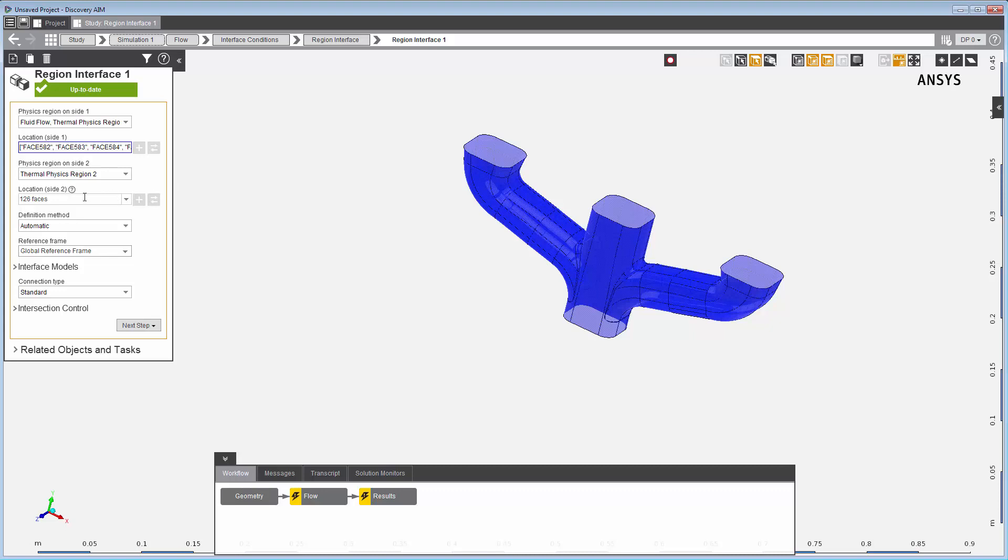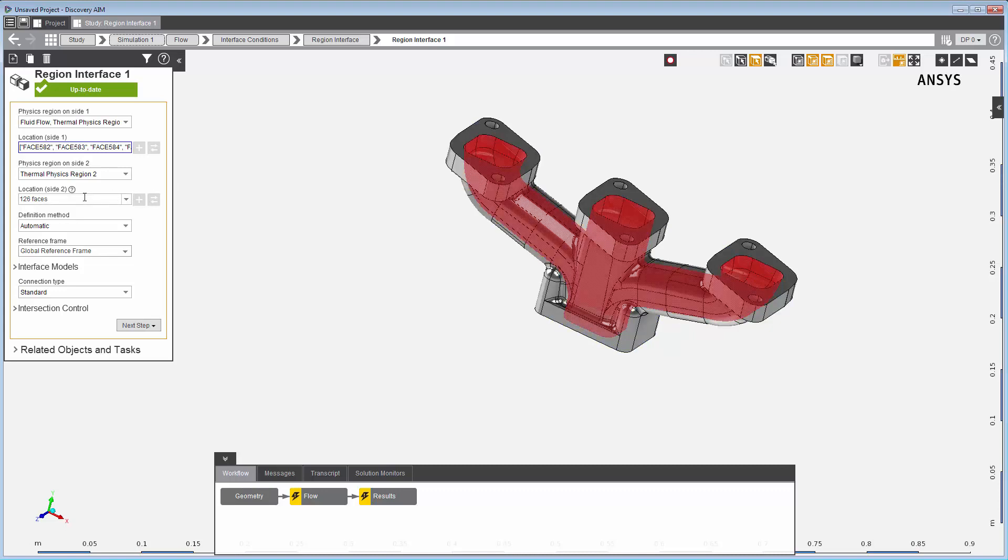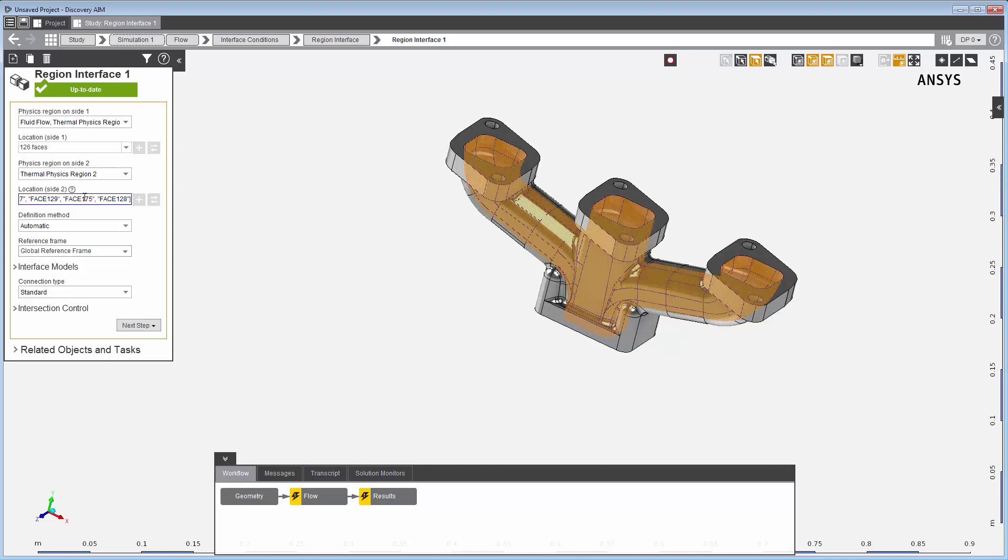For the second side of the region interface, the interface generator assigns all of the faces of this thermal region that correspond to the interior faces along the manifold.